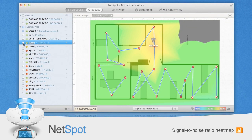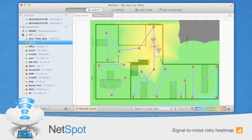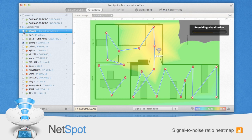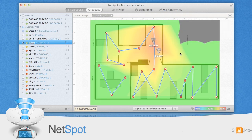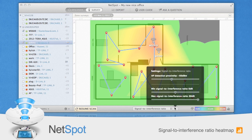Then you'll want to view the signal-to-noise ratio heat map. A lot of environmental noise from microwave, cordless phones, fluorescent lights, etc., can make even a decently strong signal virtually unusable.